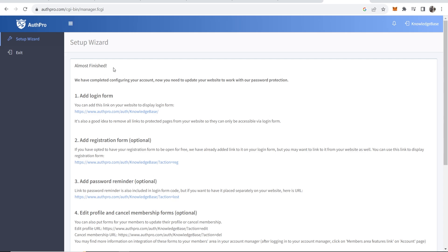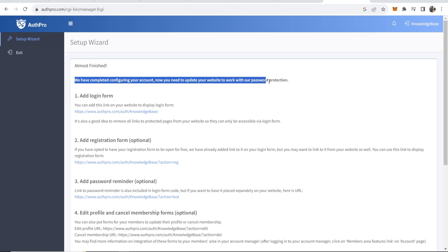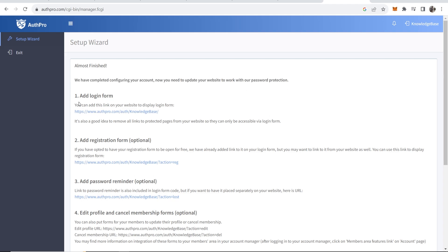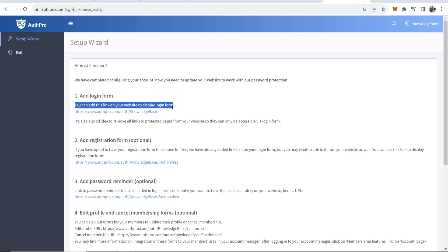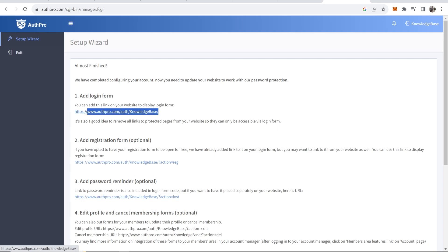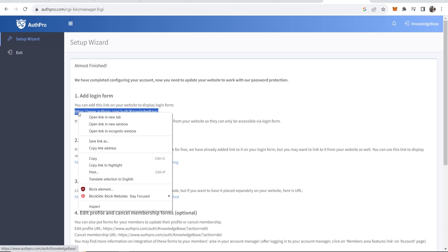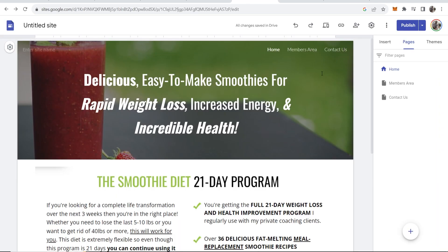Again this is very important. We have completed configuring your account. Now you need to update your website to work with our password protection. Now what we need to do is add this login form. You can add this link on your website to display the login form, so go ahead and copy this.